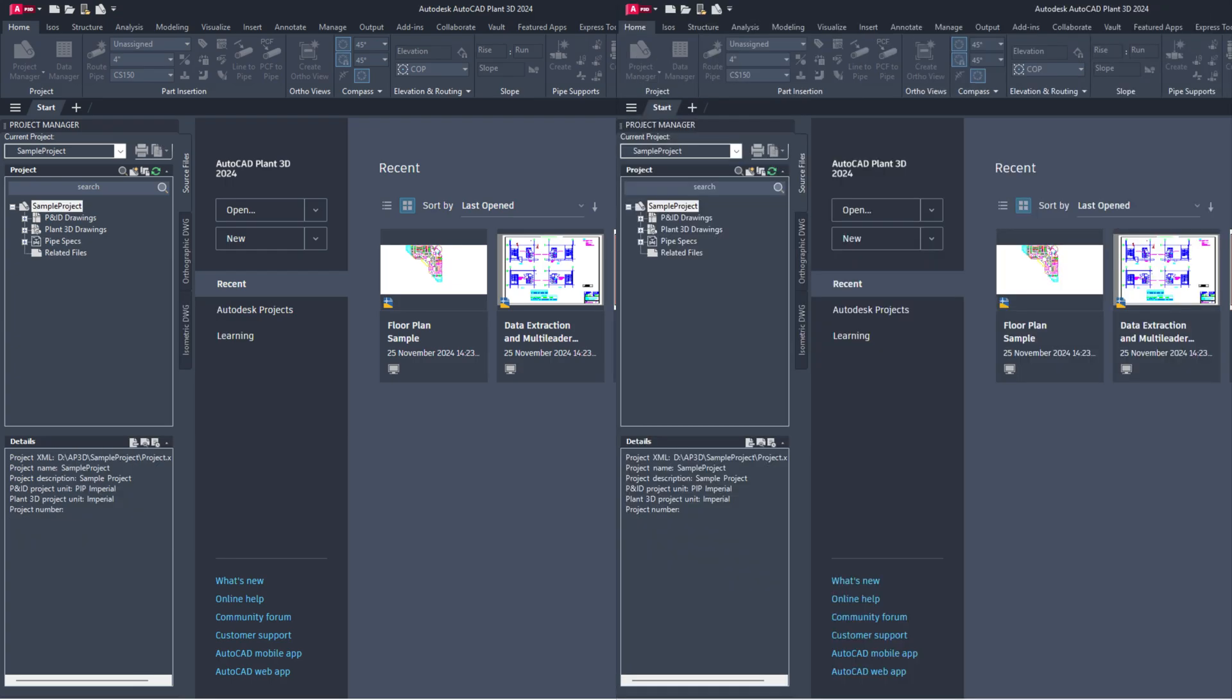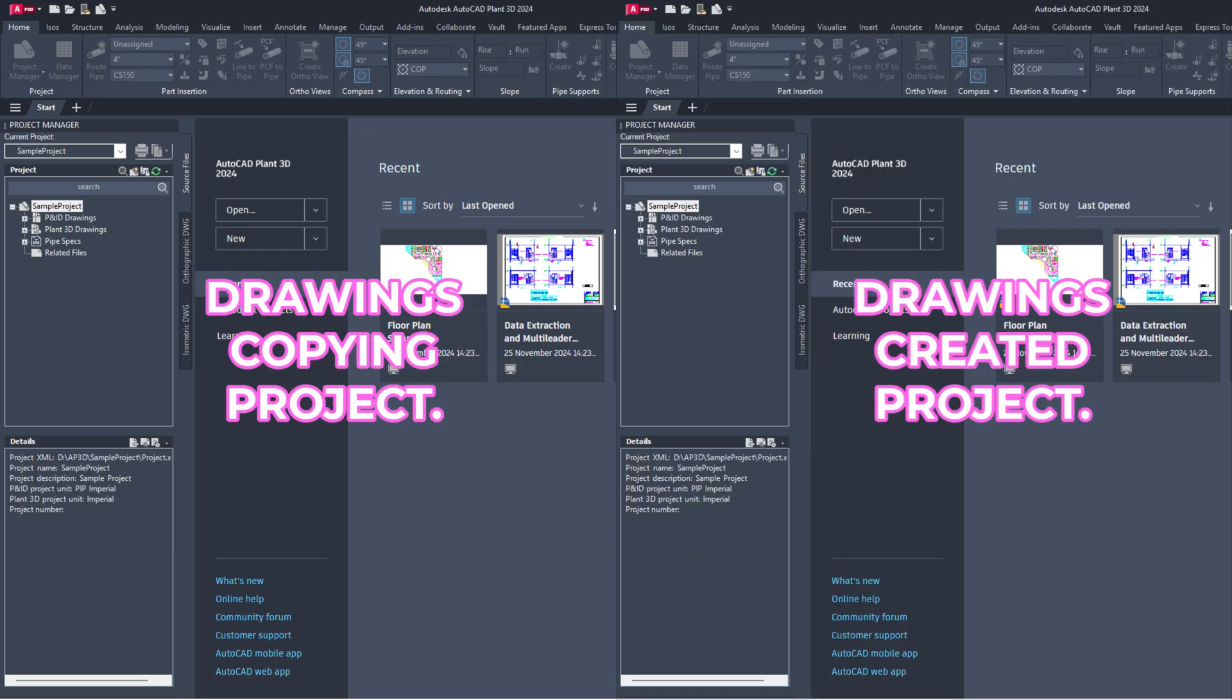Let's start. Note, make sure that the project where the drawings were created and the project where you are copying them both should have the same project units.